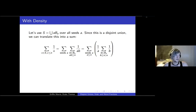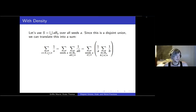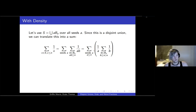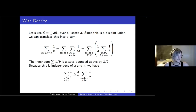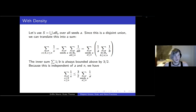We write S as a disjoint union of a × B_a over all seeds. The sum of inverses of elements of S up to n equals the sum over all seeds of (1/a) times the inverse sum of elements of B. The inner sum is bounded by three-halves independently of a and n. So the inverse sum of elements of S up to n is at most three-halves times the same sum over the seeds.